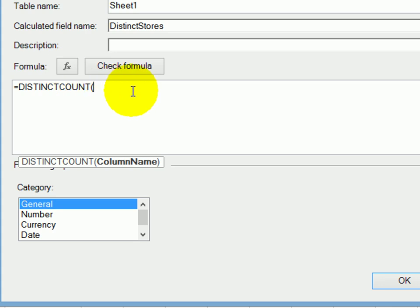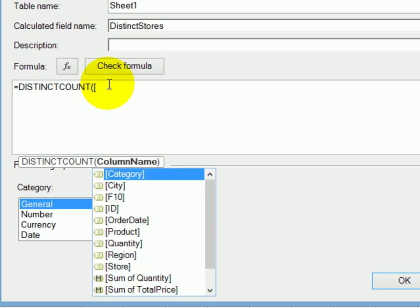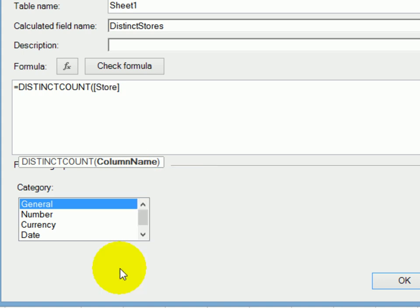And that puts it into the formula. And now I want it to give me a distinct count of the stores. So I'm going to type a square bracket. And that opens up another drop down and shows all the field names. So I'll double click on store, closing round bracket.